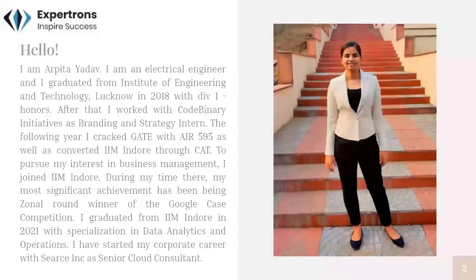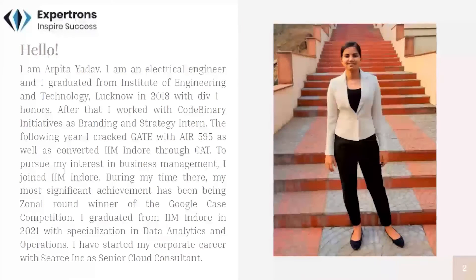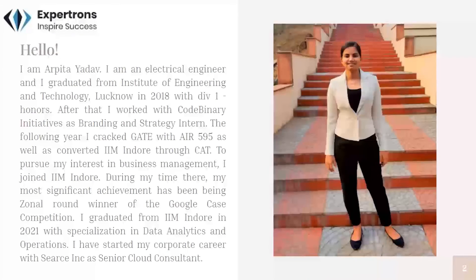About me — I'm an electrical engineer and I graduated from Institute of Engineering and Technology, Lucknow in 2018. I worked with Code Binary Initiatives as a branding and strategy intern for six months. In 2019, I cracked GATE with AIR 595 as well as converted IIM Indore. I was interested in business management, so I joined IIM Indore. My most significant achievement has been being a zonal round winner of the Google case competition. I graduated from IIM Indore in 2021 with specialization in data analytics and operations.